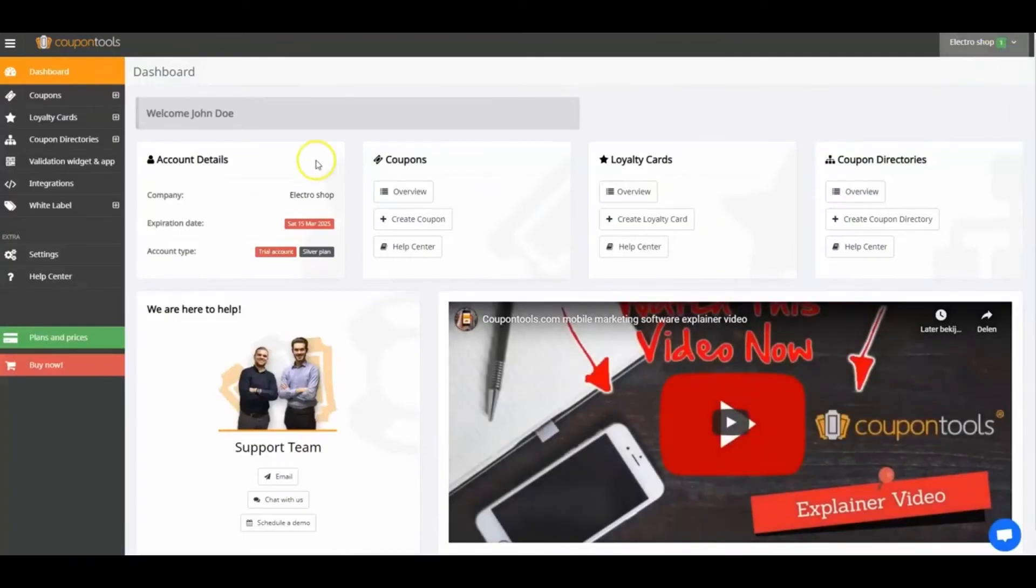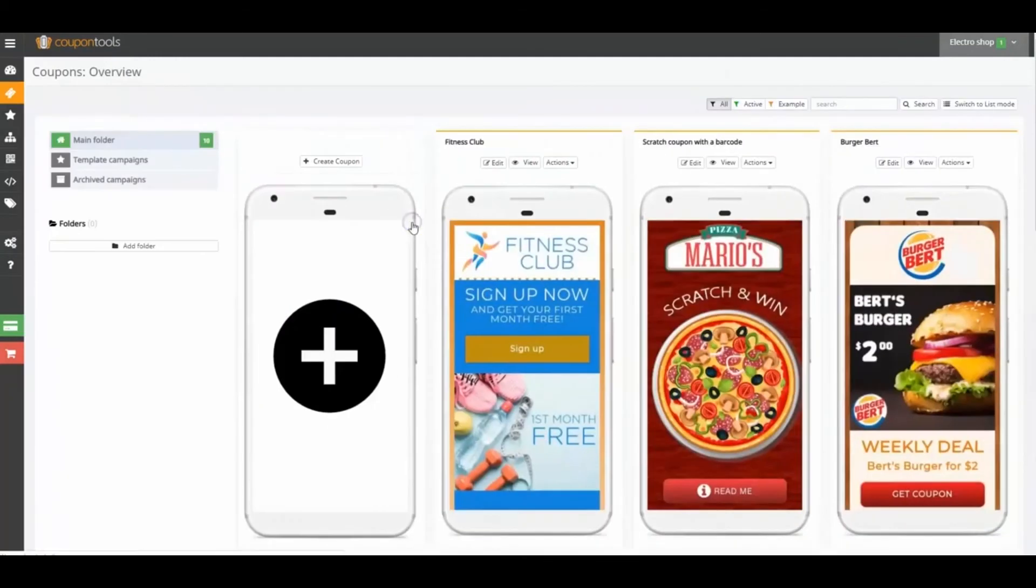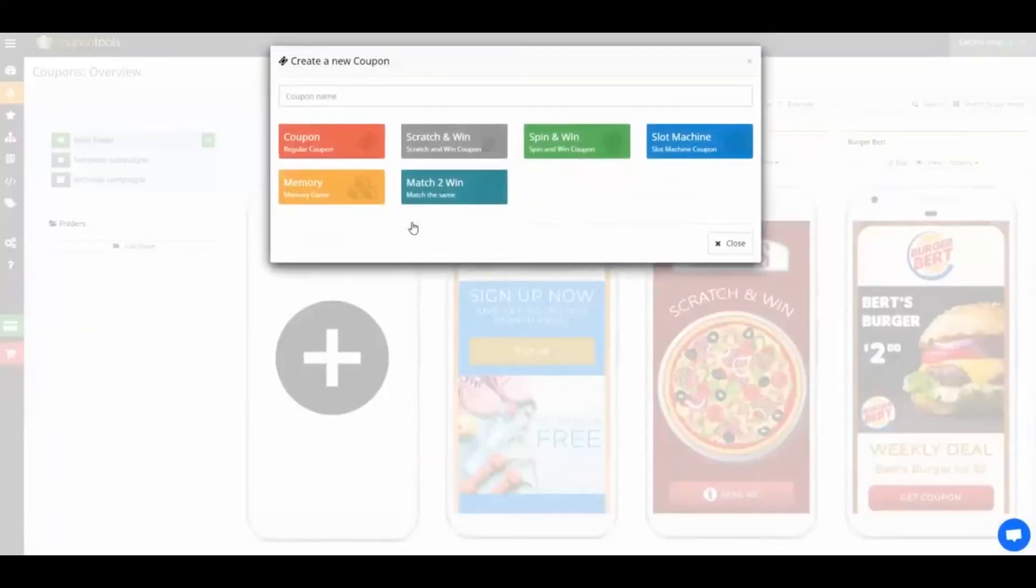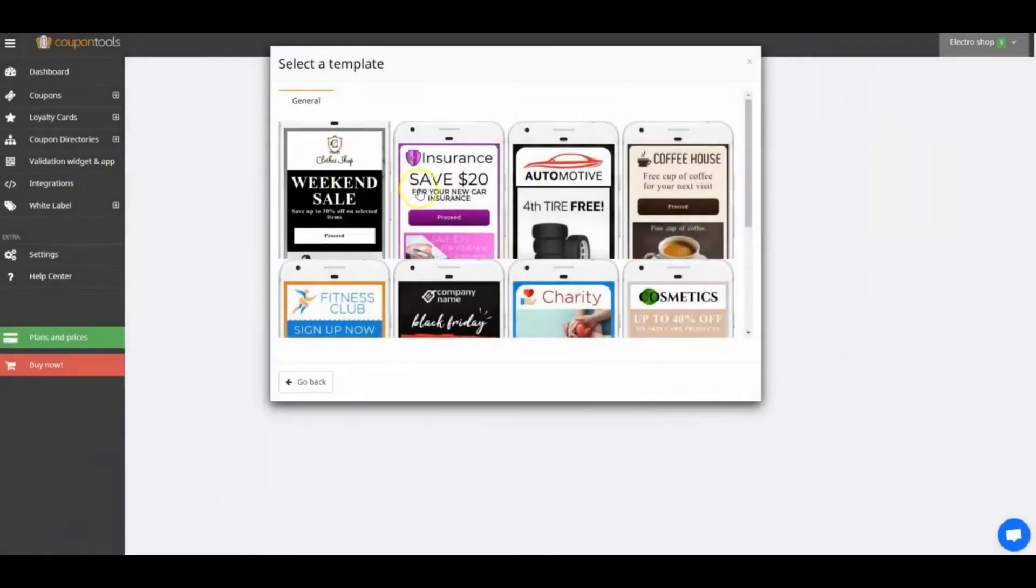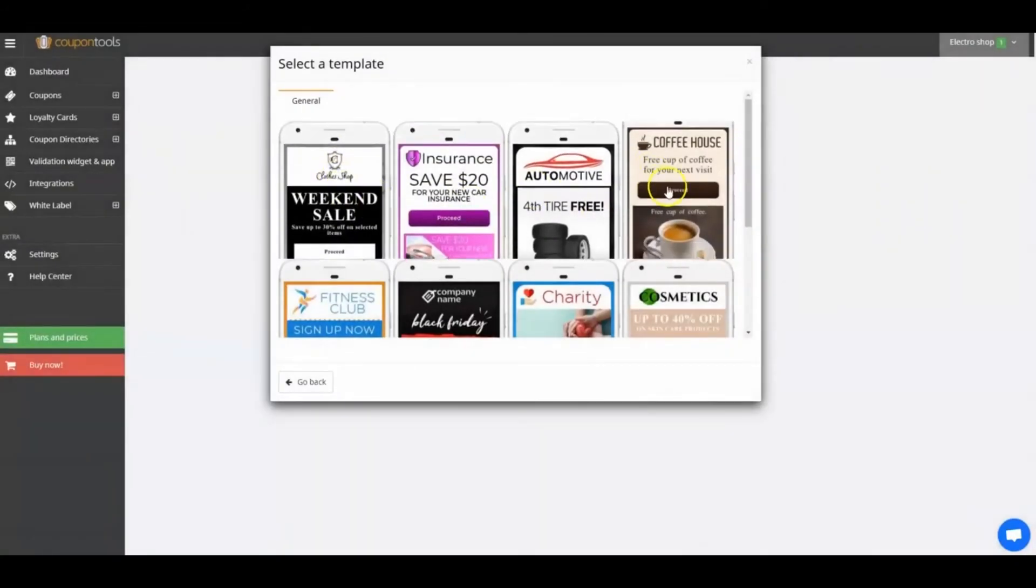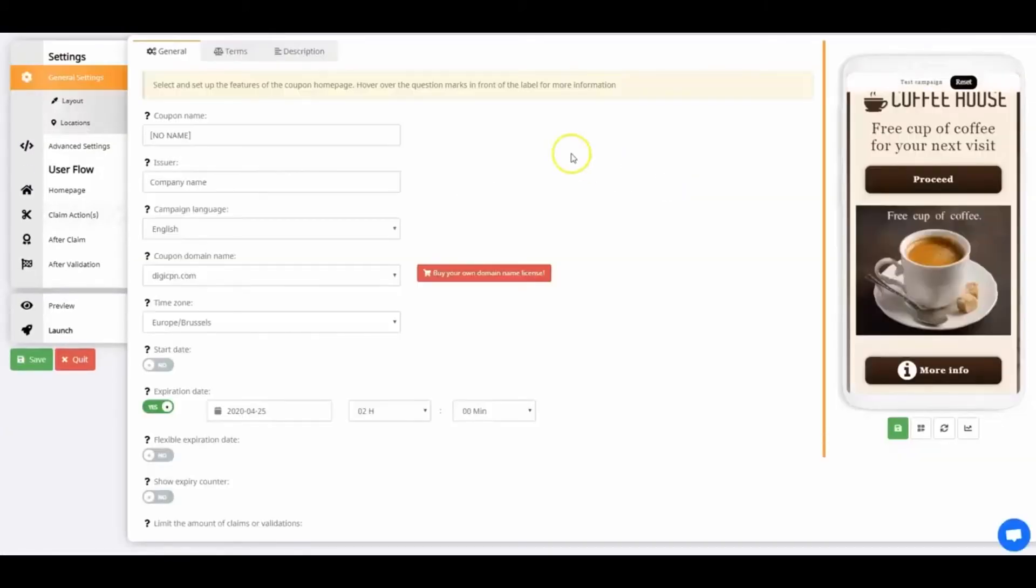Are you ready? Let's go! We'll start with General Settings. I'll go to the Dashboard and press Create Coupon. Click Regular Coupon, then select the Coffee House Template. This is your coupon builder. Let's start at the General Settings of the coupon.